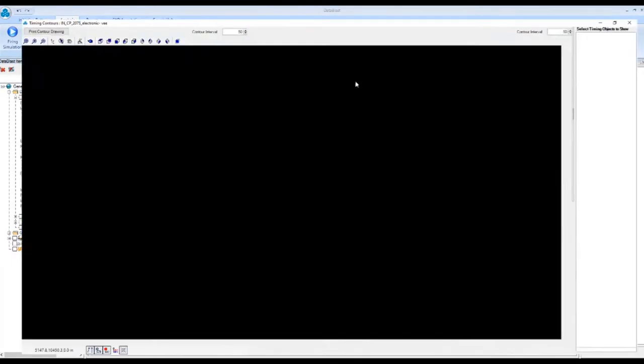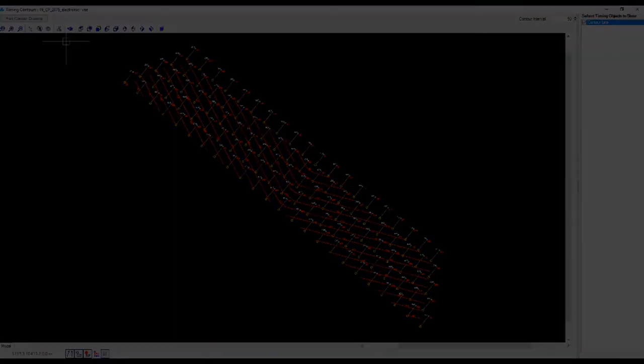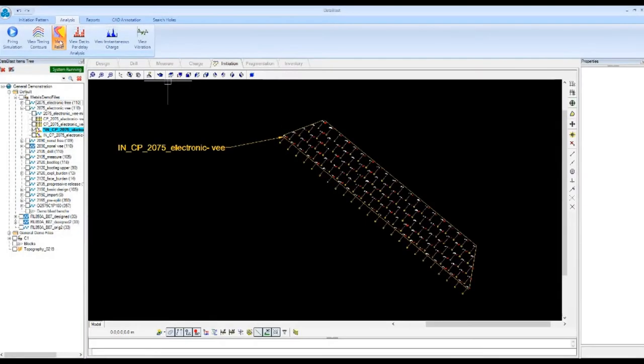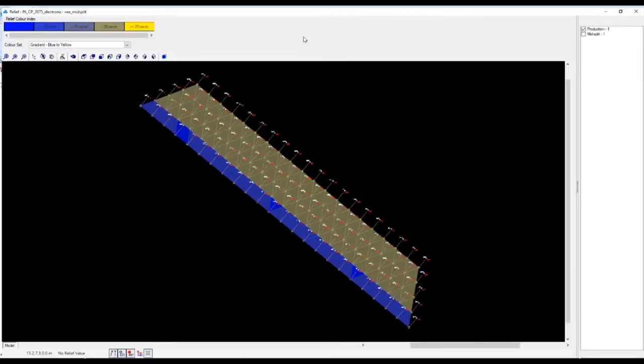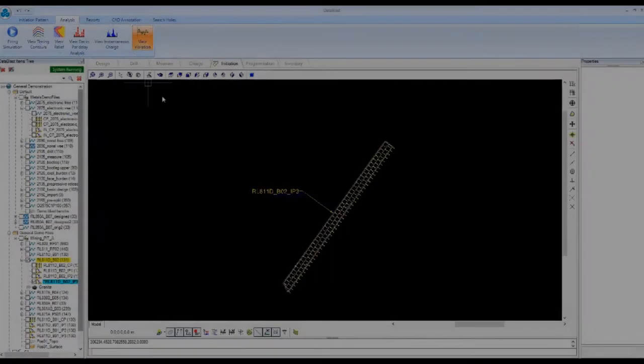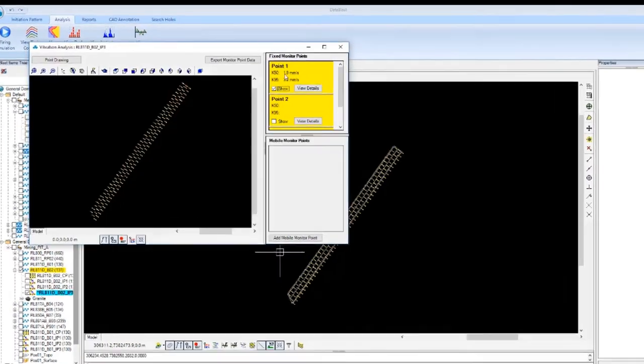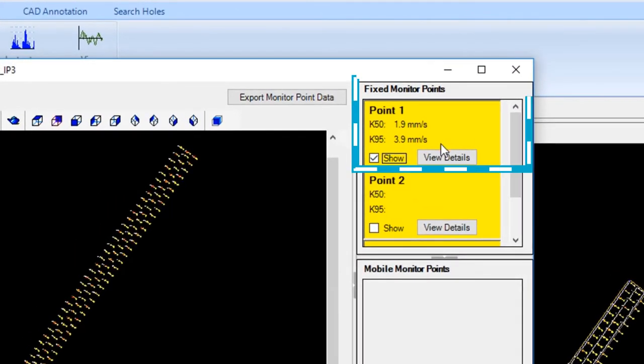Among the various analysis tools are those designed for the calculation of charges per delay or DEC and prediction of vibration at any desired point.